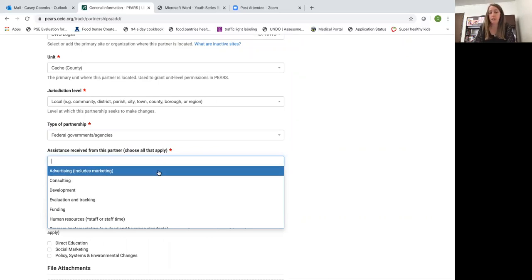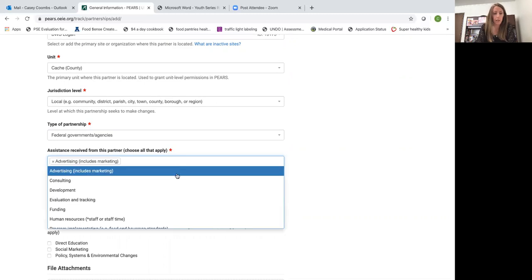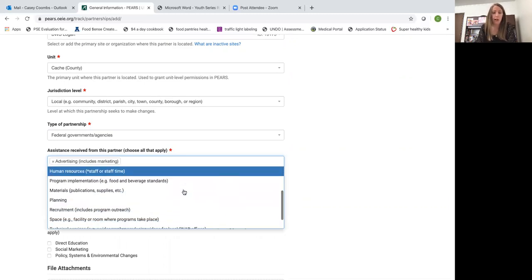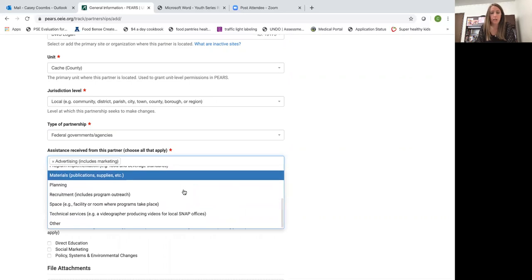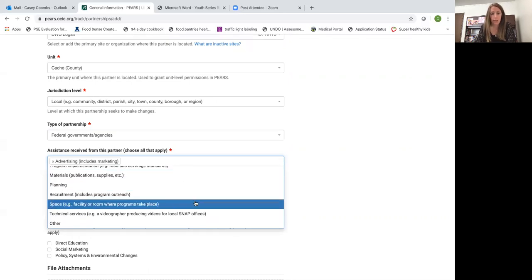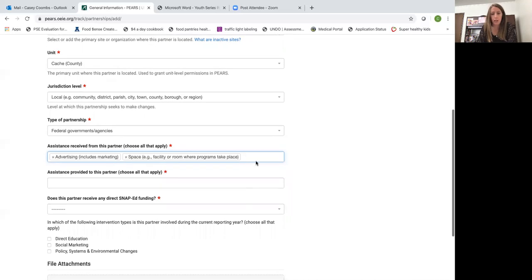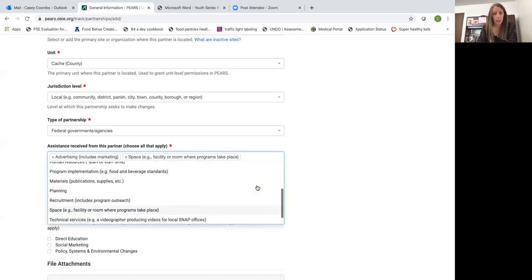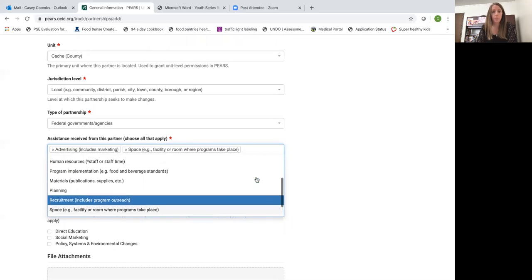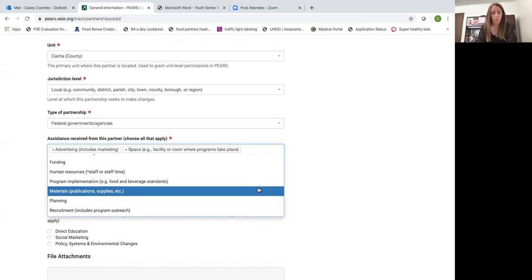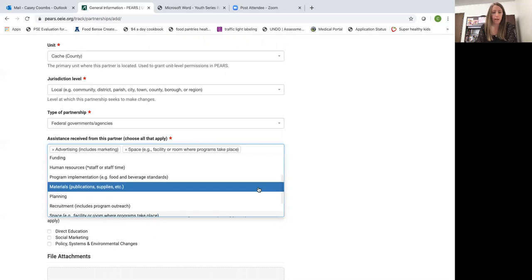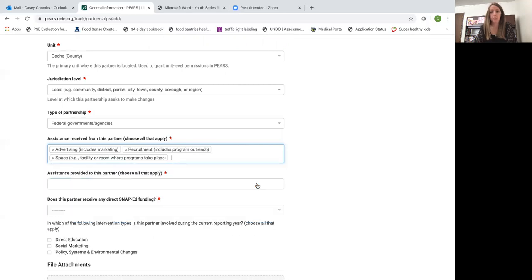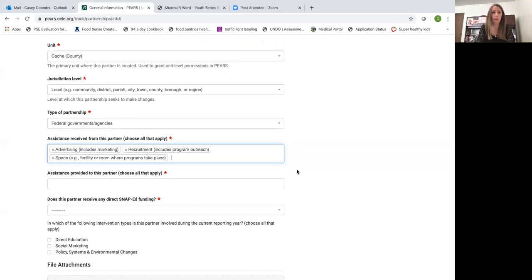They also help provide space for the classes, and they also help with recruitment for the classes. So they reach out to the clients that they're working with to tell them about SNAP-Ed. Advertising would be marketing for our program, and recruitment or space they provide the actual location where I go and teach.